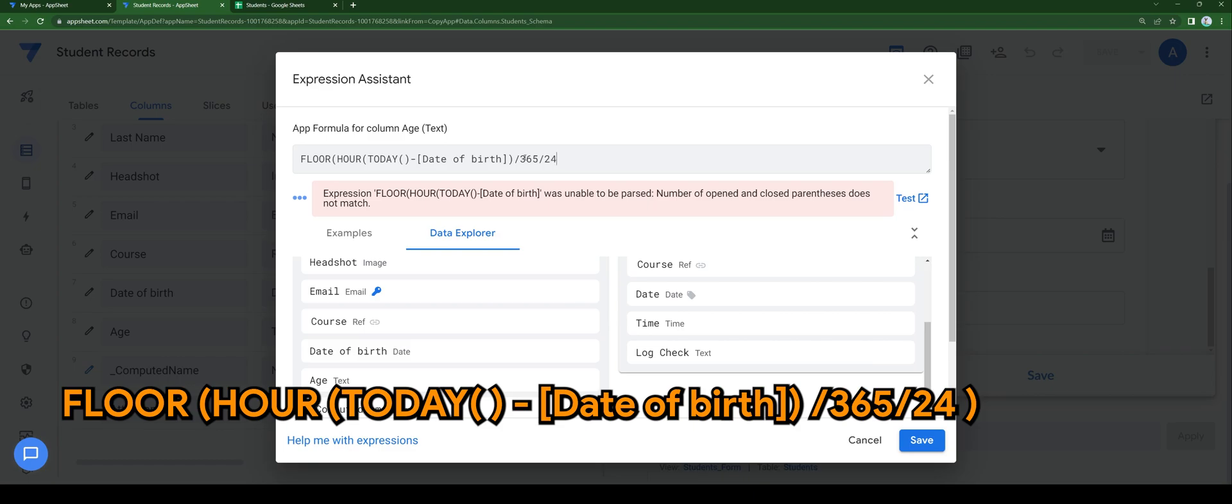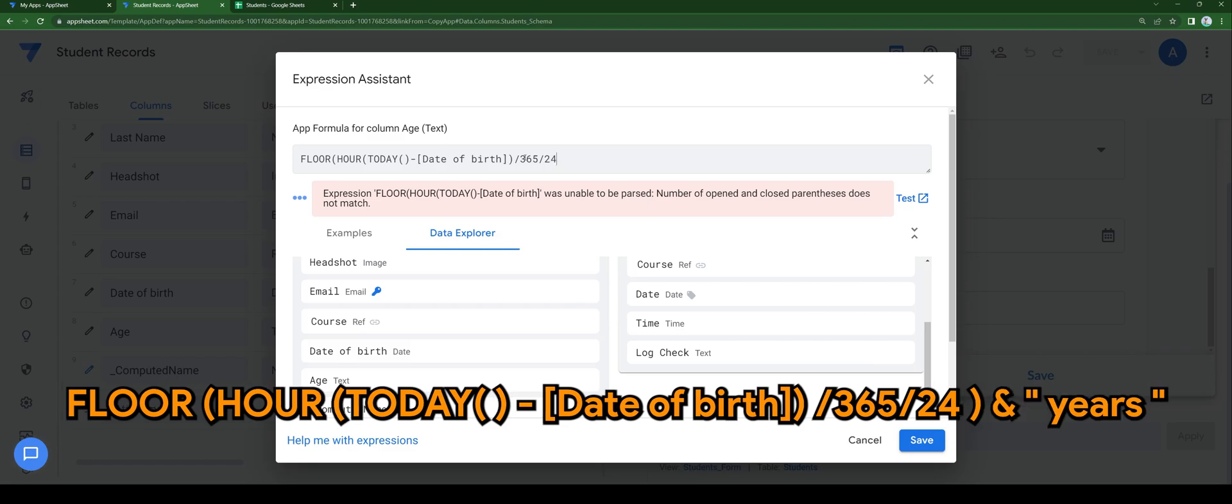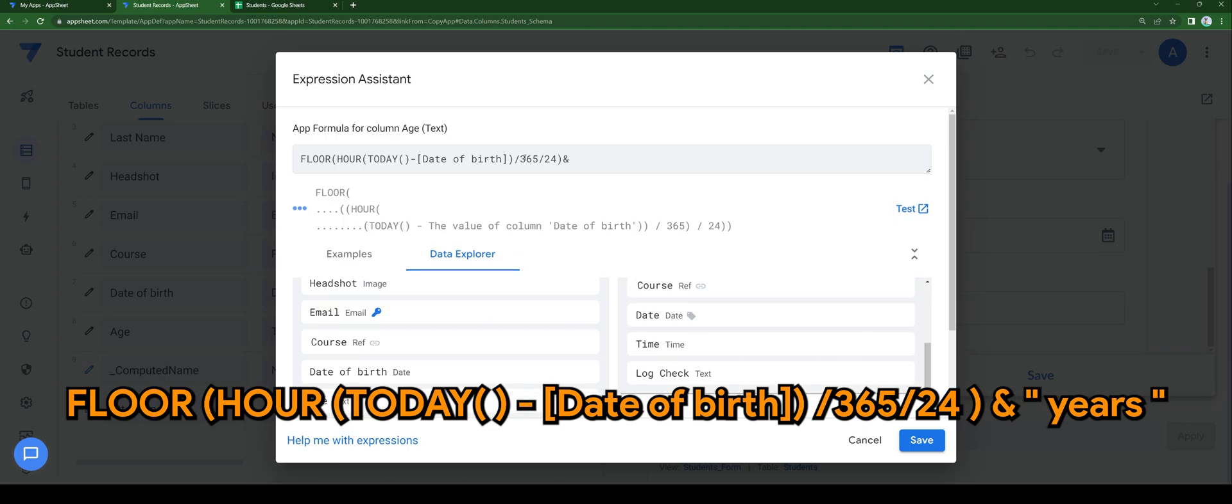And divided again with 24 hours in a day. So I'm just going to add years at the back after the number is displayed to represent the age of that person. I'm just going to close it here.